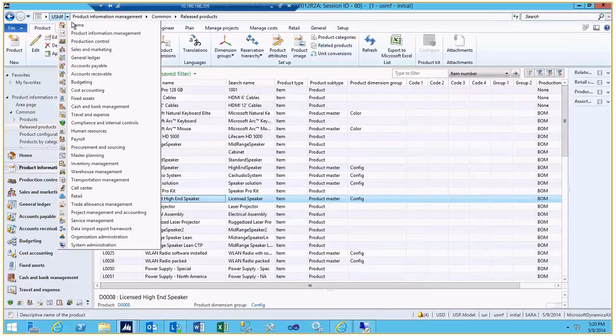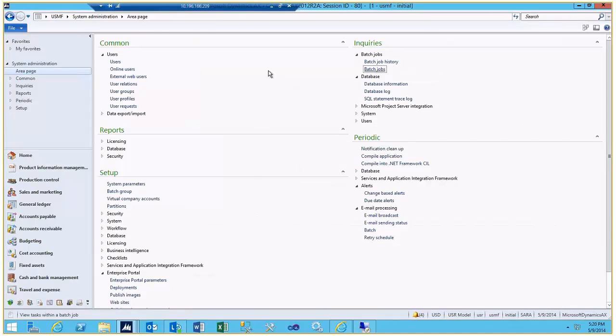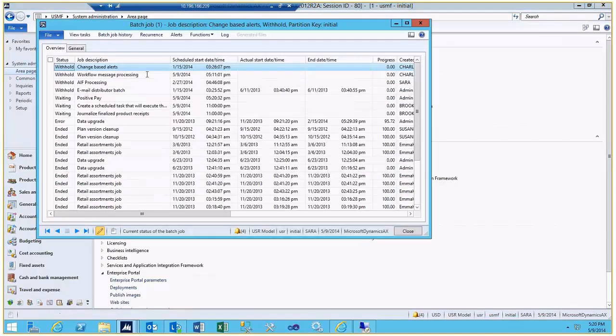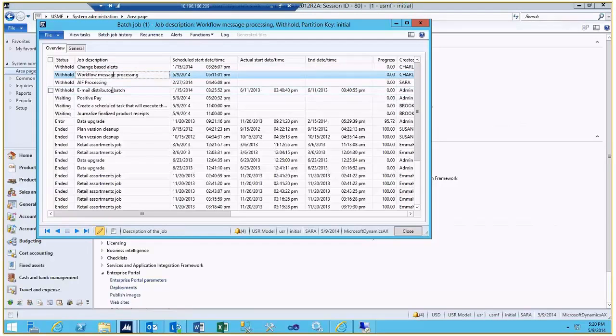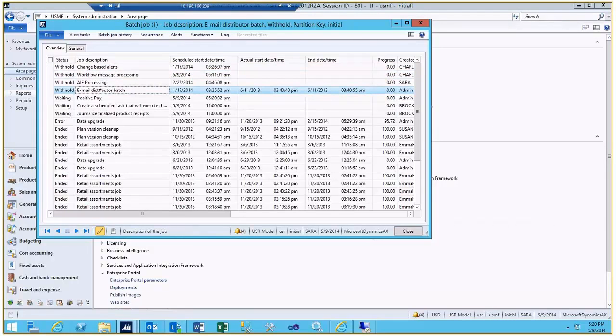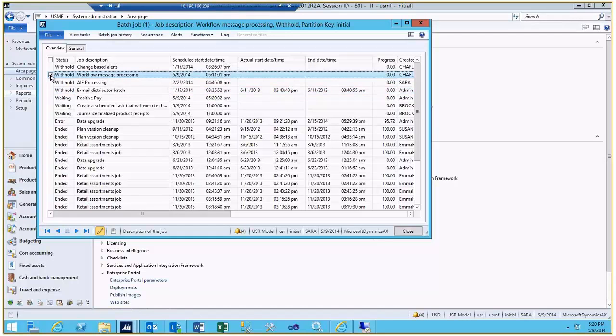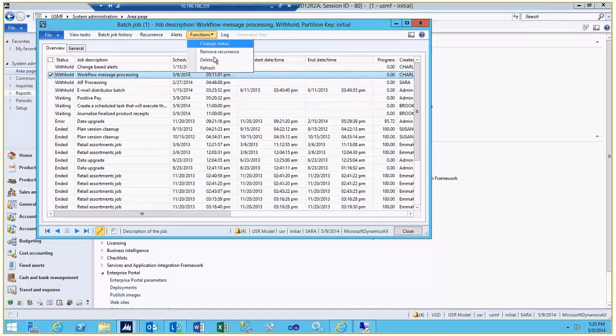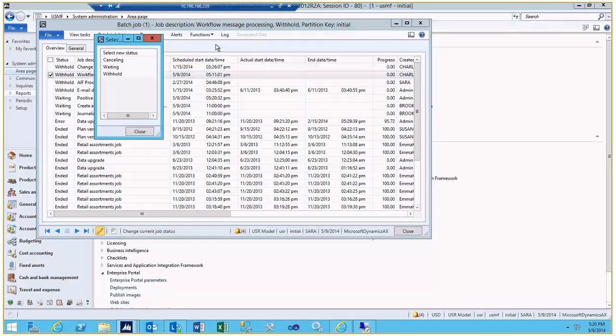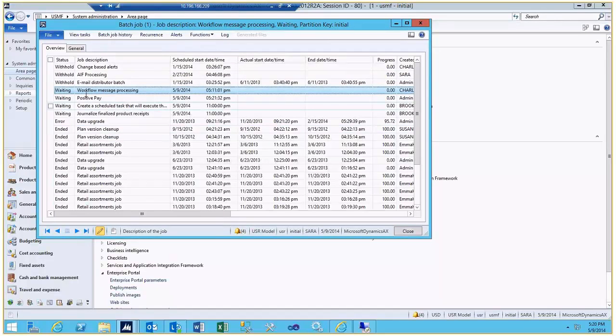So the first thing is looking at the batch jobs, we've created three batch jobs for alerts, workflow, and email distribution. Rather than having to go into the AOT and set up a tutorial for the workflow engine, all you have to do is select the workflow, come in and change the status from withholding to waiting. And at this point in time now, the workflow engine will be running.